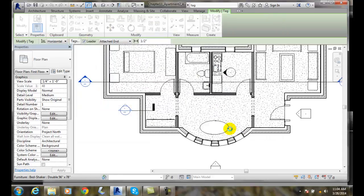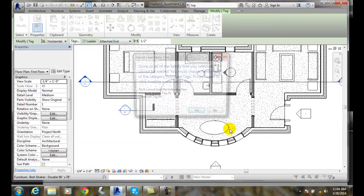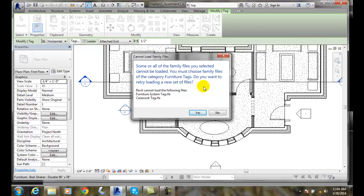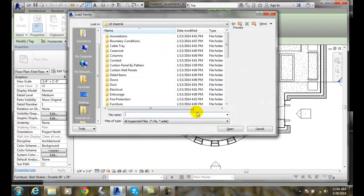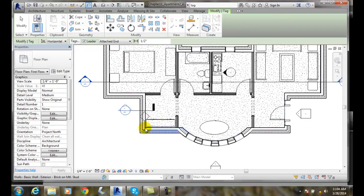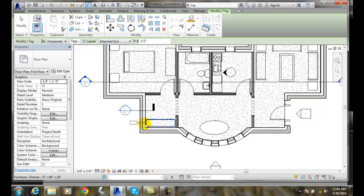And now, it will load those tags in. It says some cannot be loaded. Actually, I'll cancel for that little error there. It likes one at a time in that method, usually. It's a little bug with Revit.